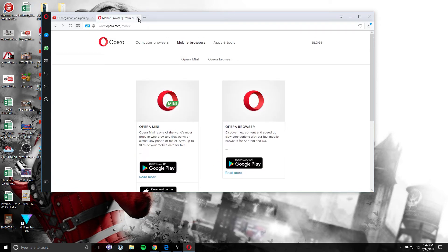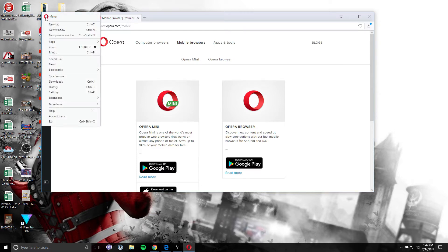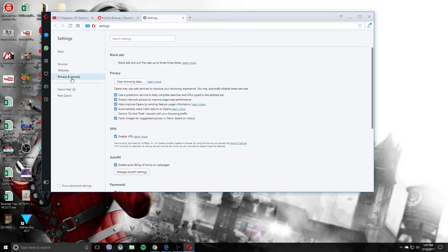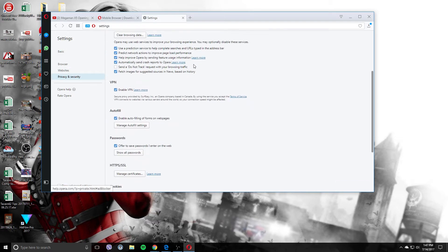So once you've downloaded and installed it, you want to go up here to the top left, click on that, and go over to settings. So you see the ad blocker right there. You want to scroll down to privacy and security. And if you scroll down here, you'll see VPN.